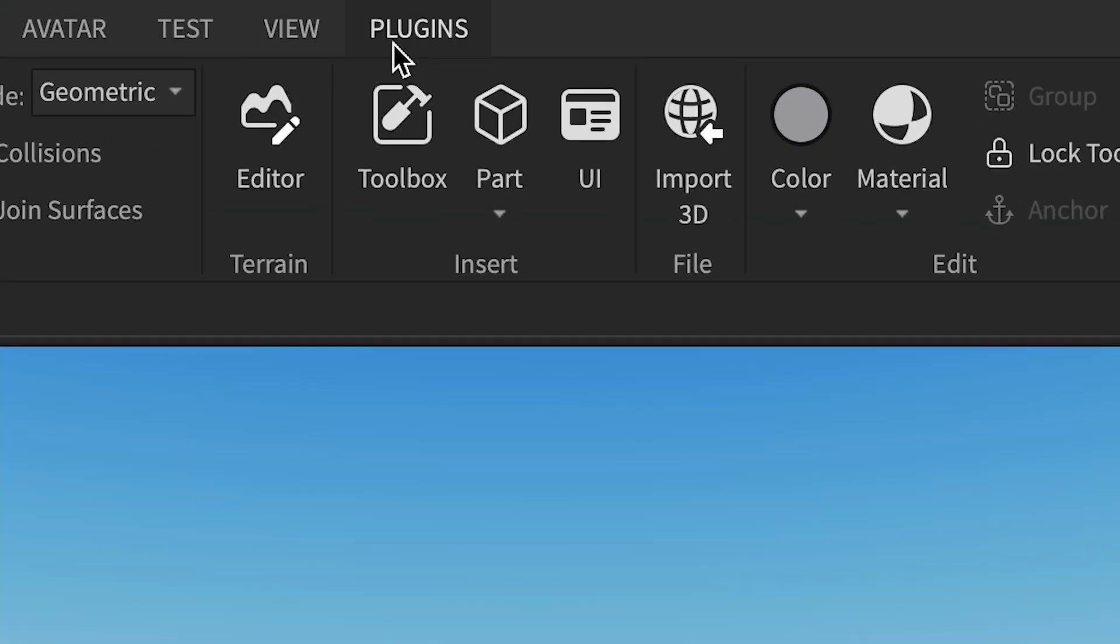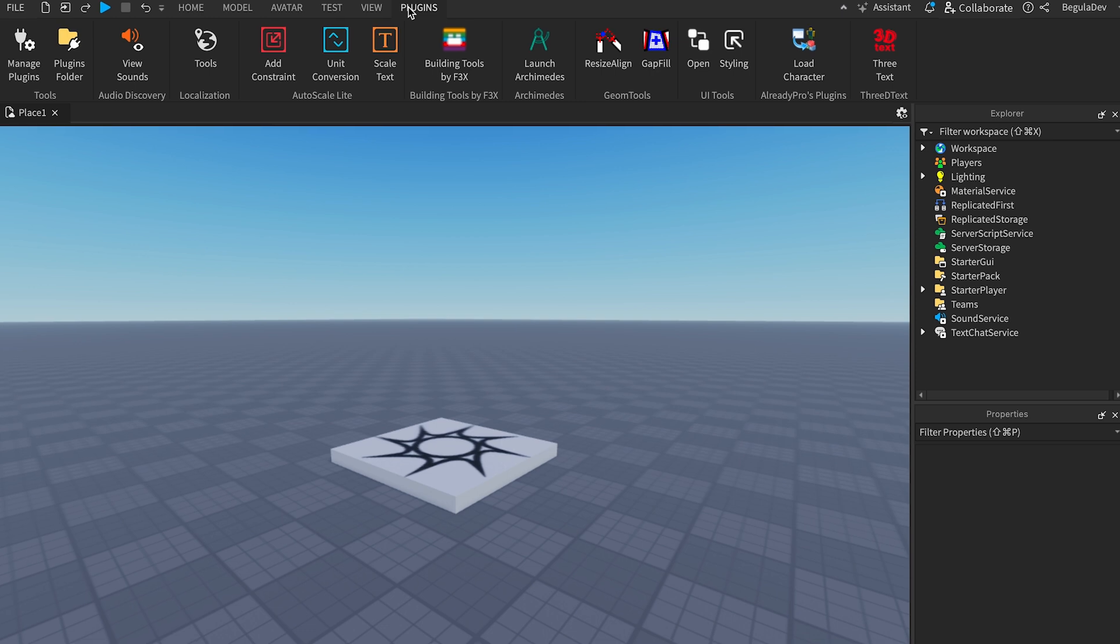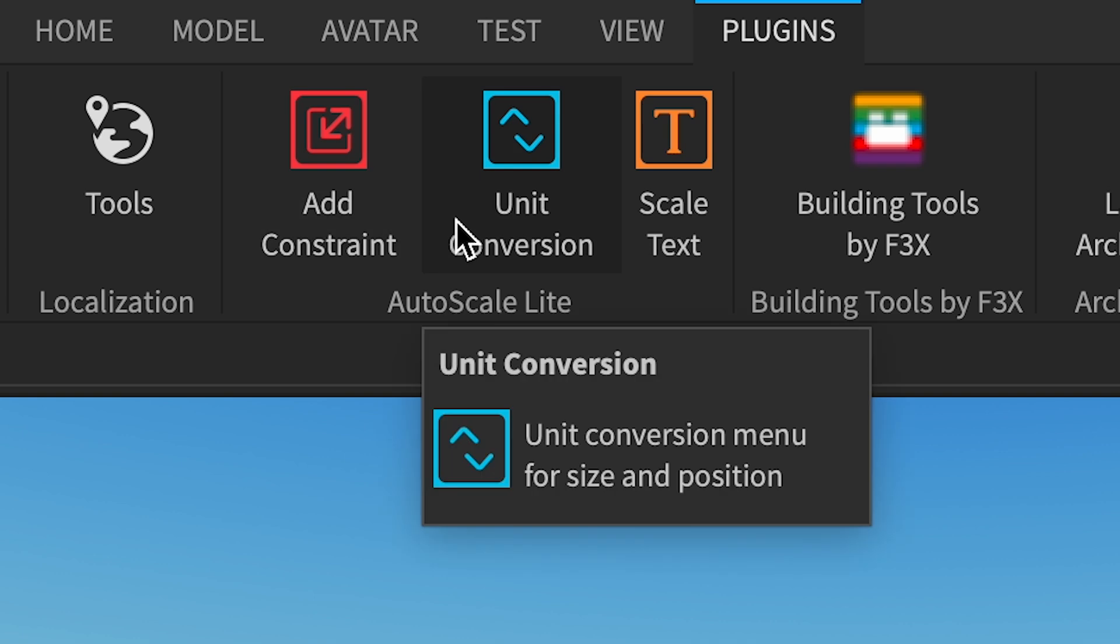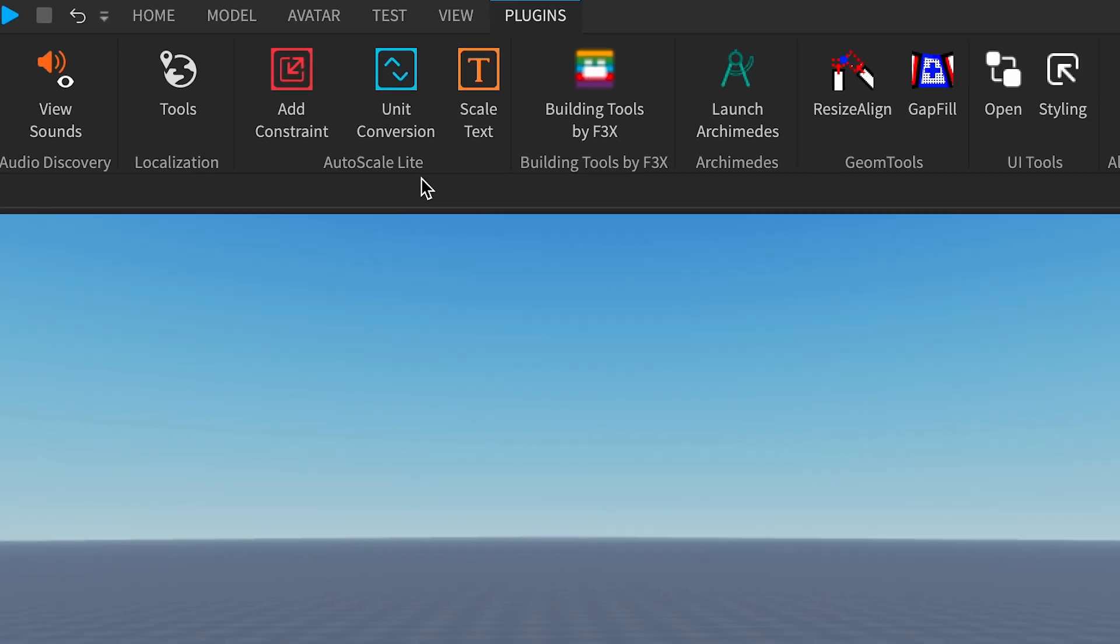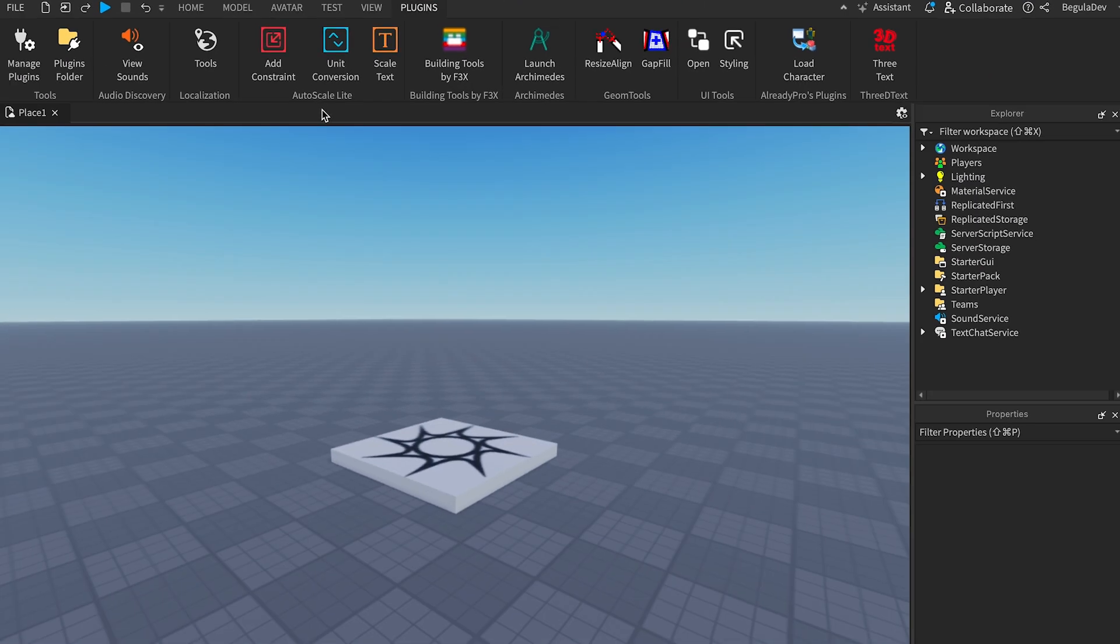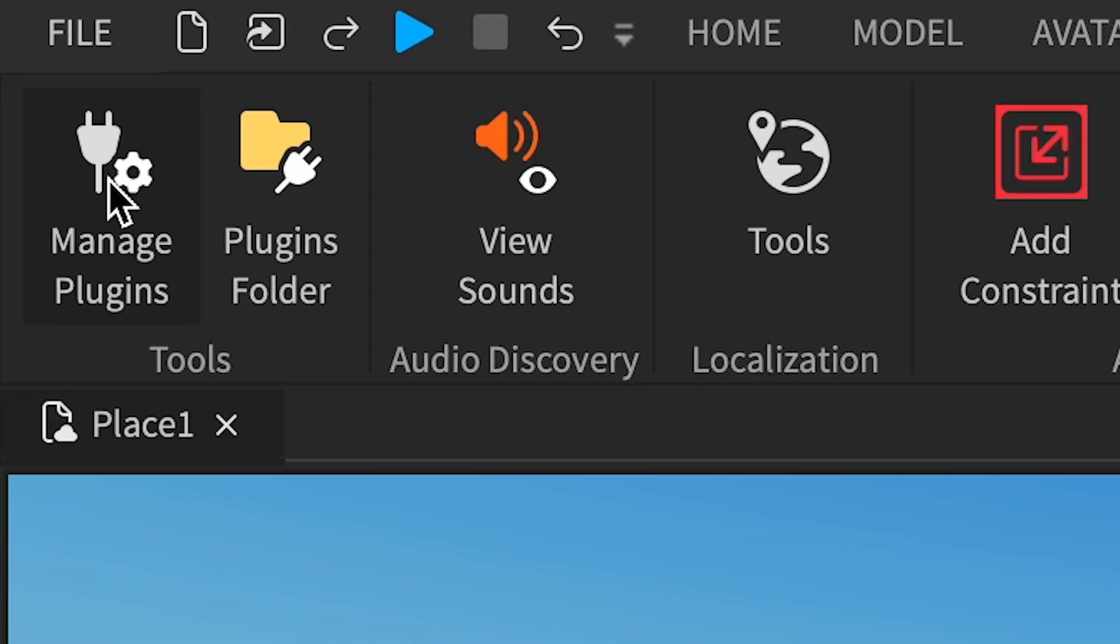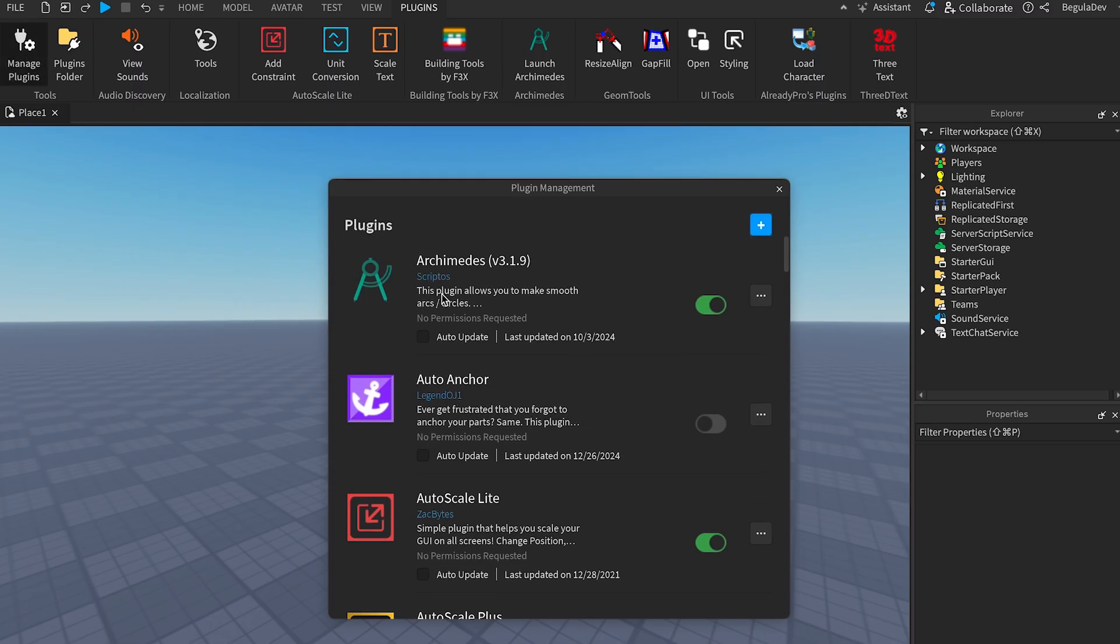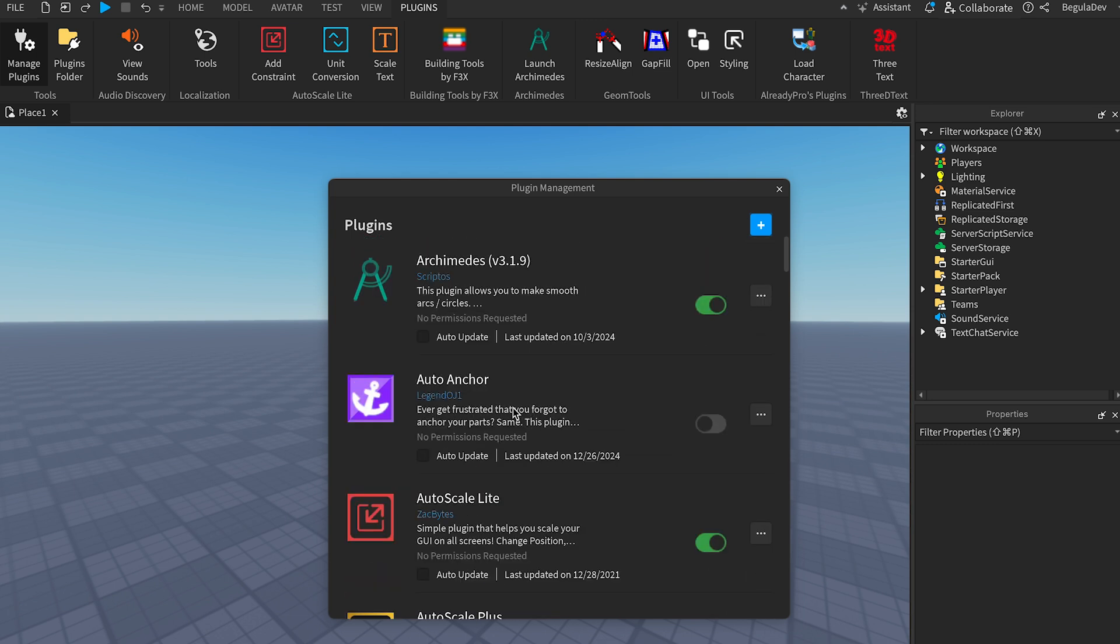Last window, and it should appear here - these three icons: Add Constraint, Unit Conversion, and Scale Text. It also shows here AutoScale Lite. But if you don't find it, go here to Manage Plugins and search for it in this list. It should be the first one because its name starts with A.